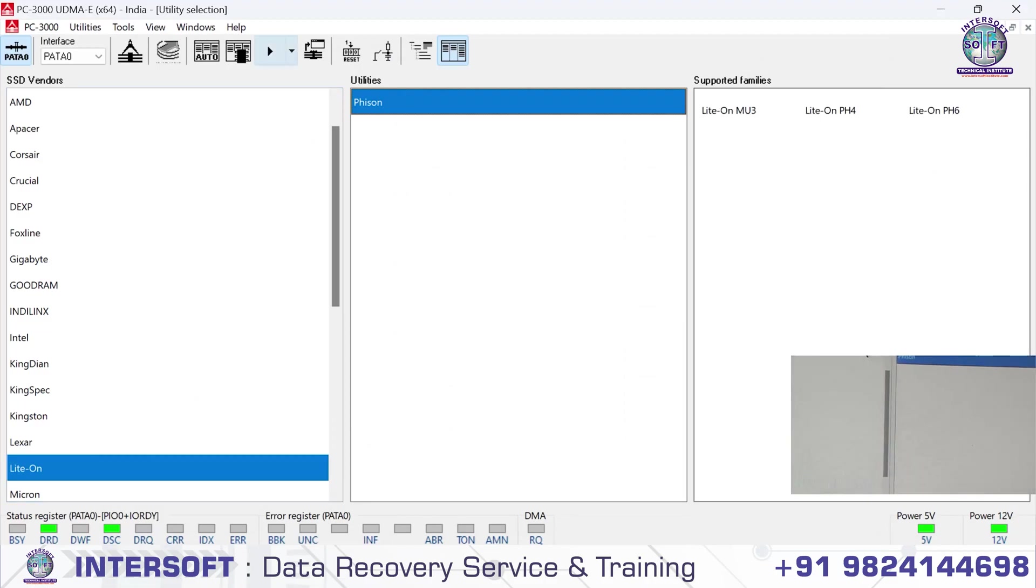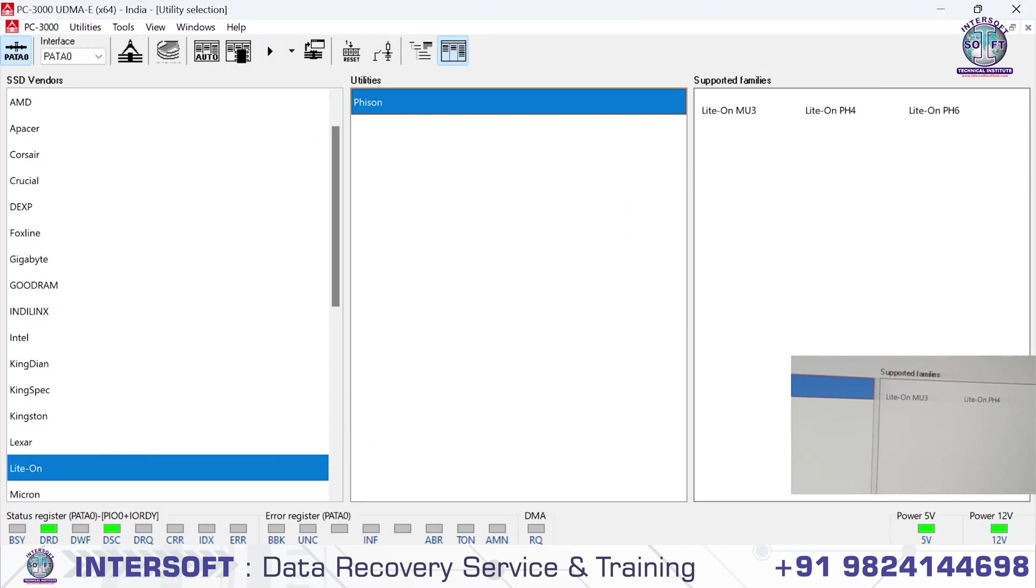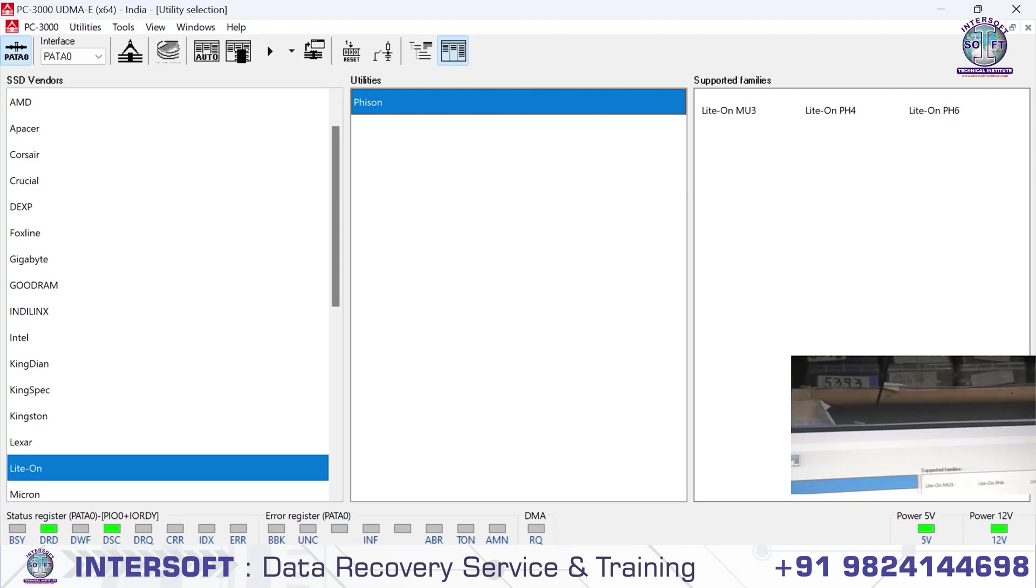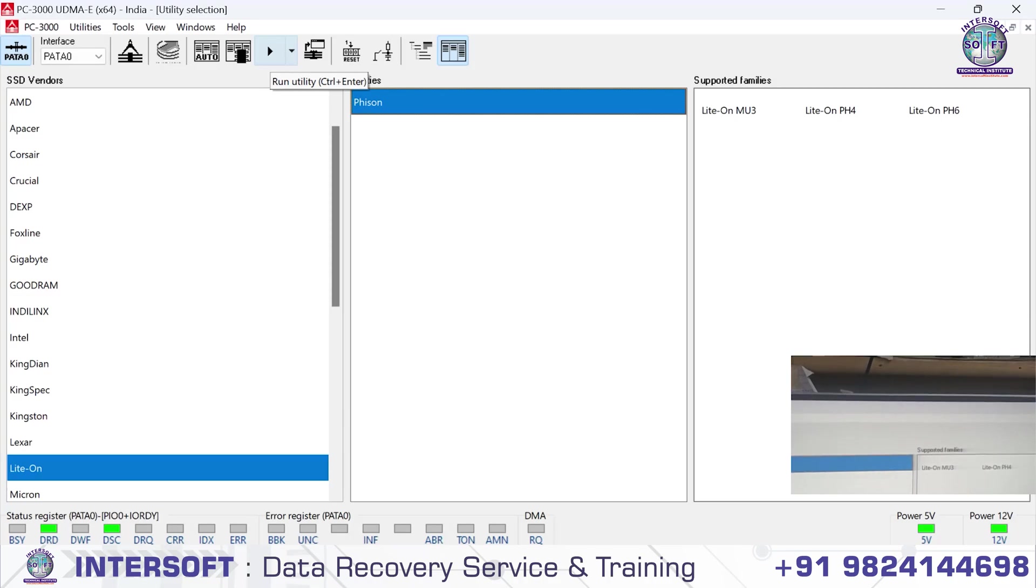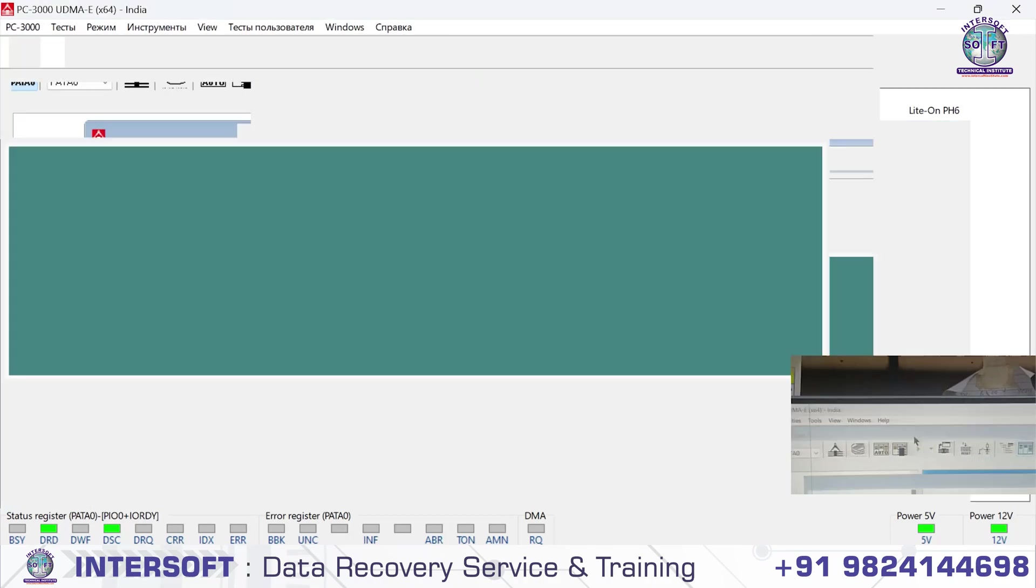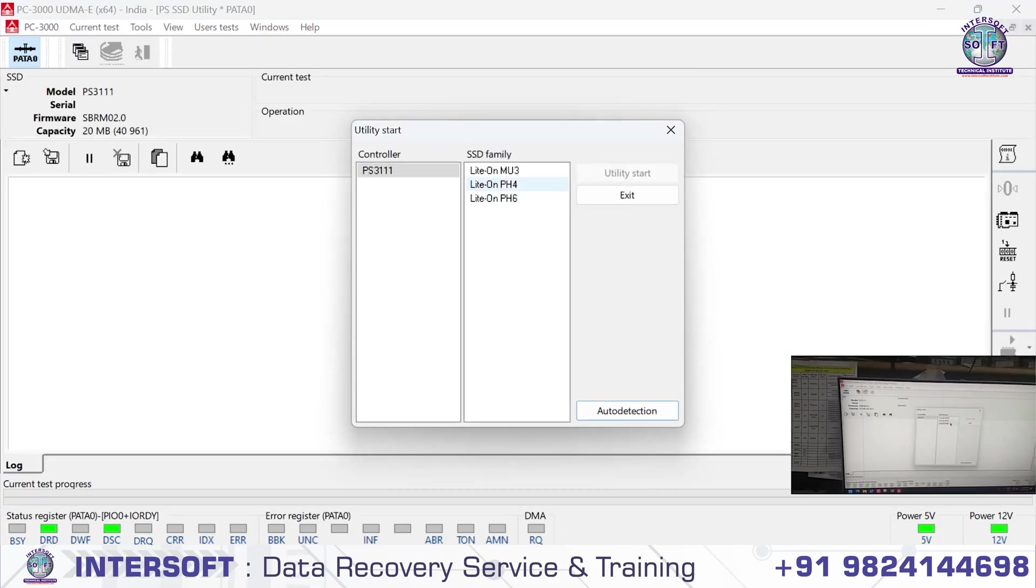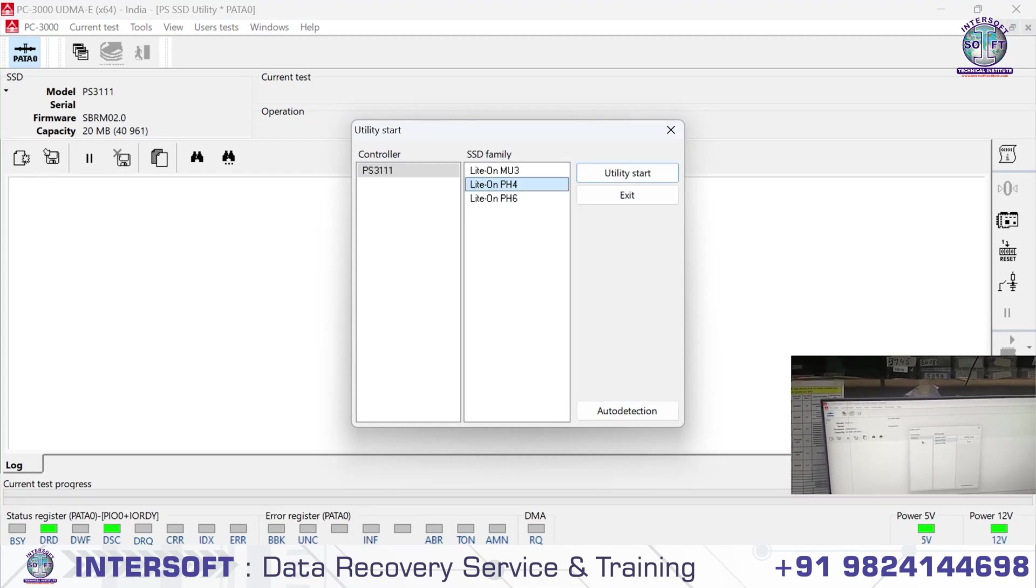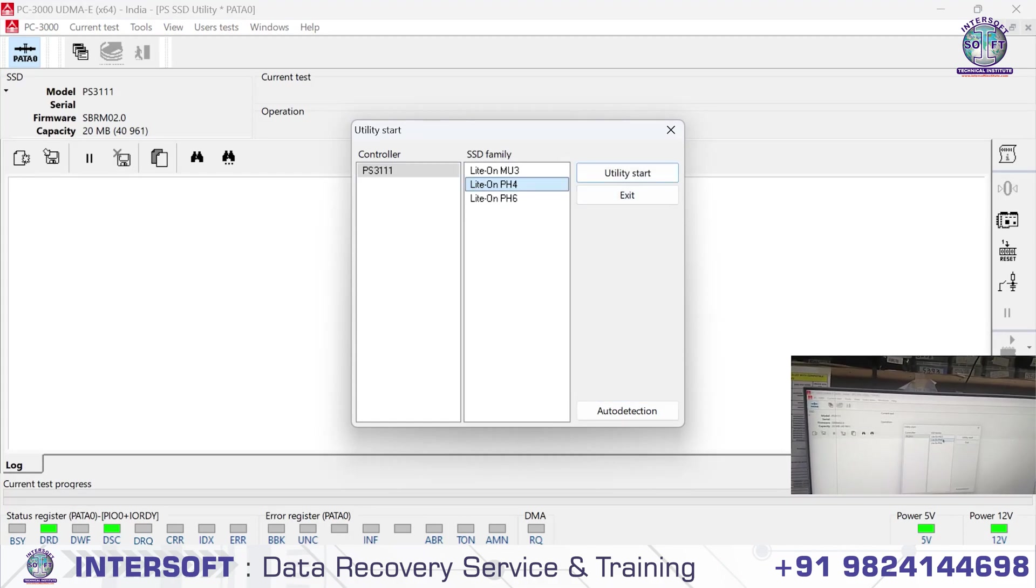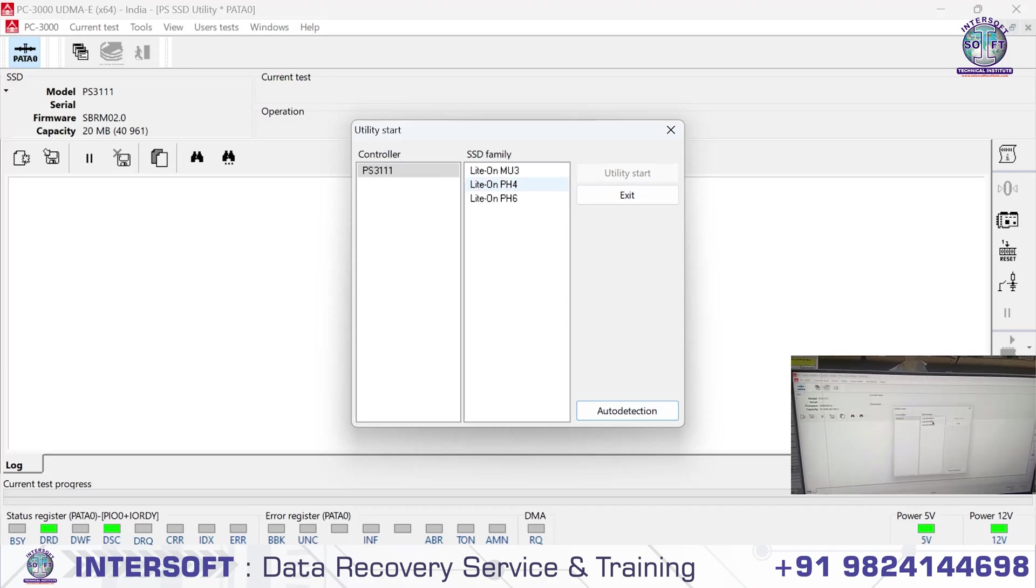In Lite-On, when we select it, it will ask for the model. There are three models: MU, PH3, PH4, and PH6. We will run the auto utility first. After running utility, it automatically selects PH4, then we start auto detection.